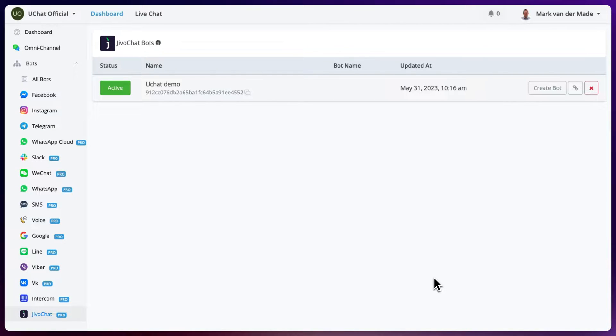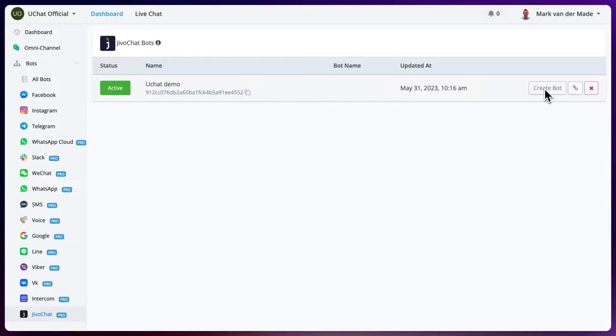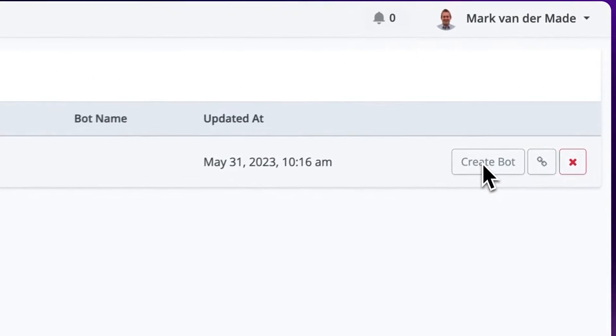Now that we connected our Jeevo chat channel towards our uChat workspace, it is time to create a chatbot. We can do so by pressing the button create bot.